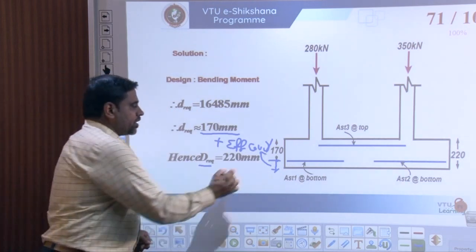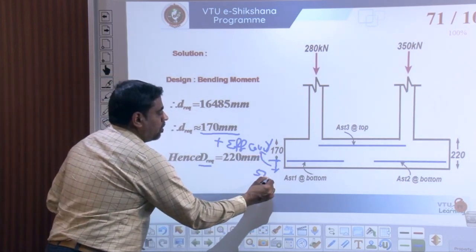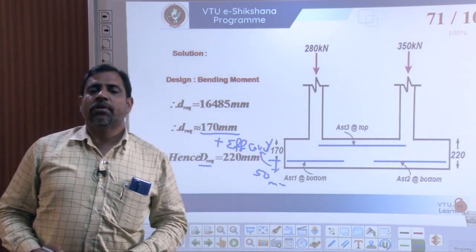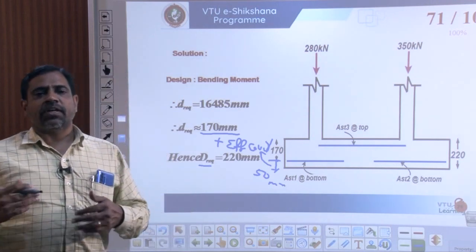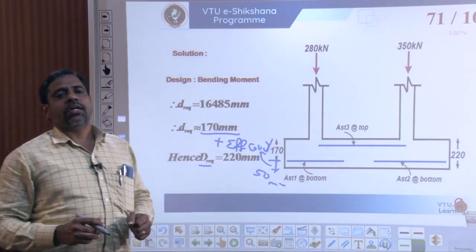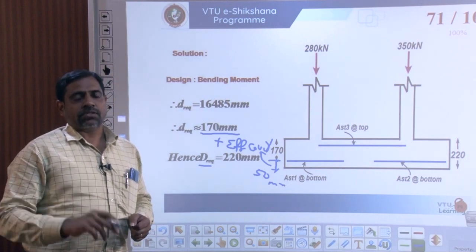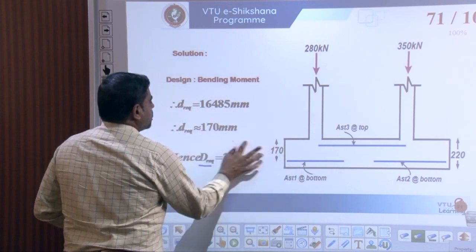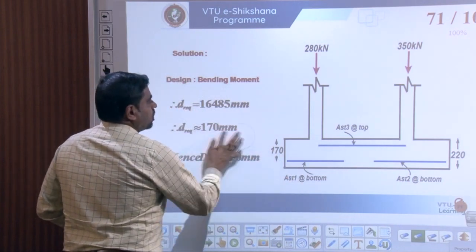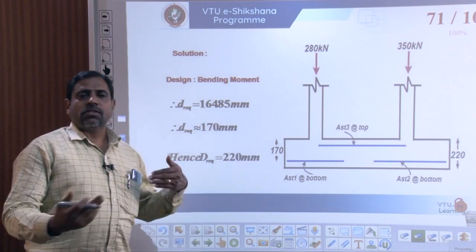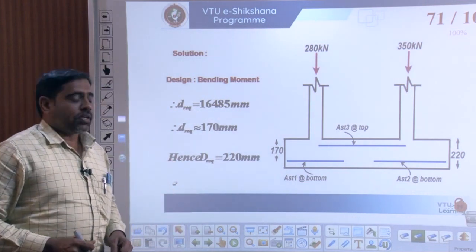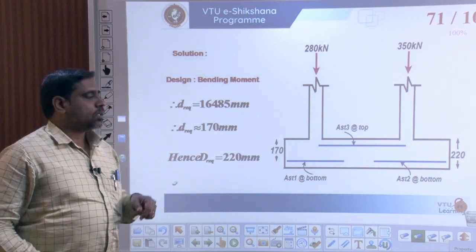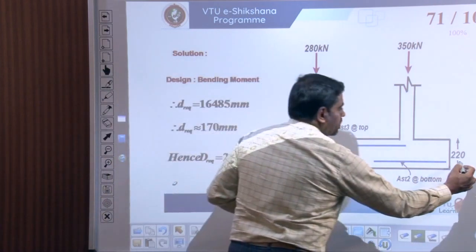Considering an effective cover of 50 mm, the overall depth D = 170 + 50 = 220 mm. Therefore, the overall depth of the concrete required for the given combined footing, based on the analyzed structural behavior, is 220 mm.